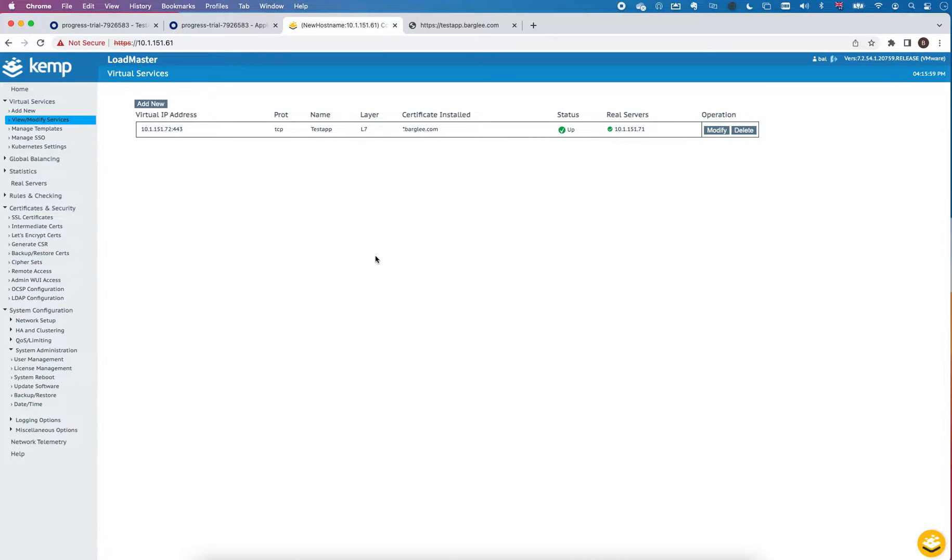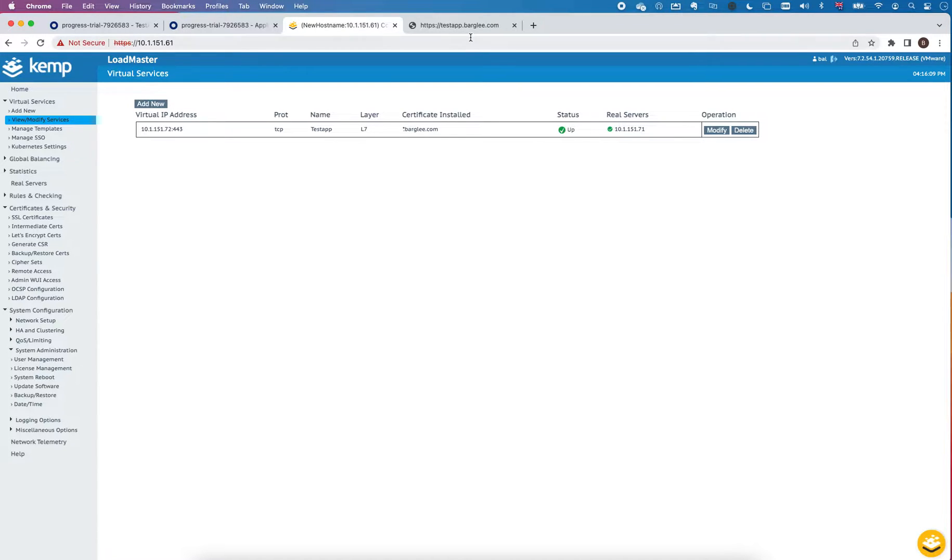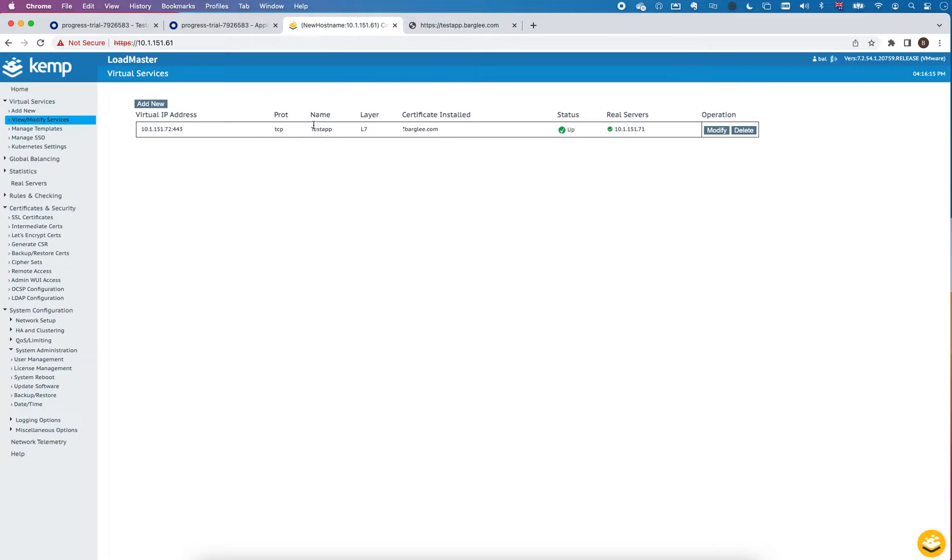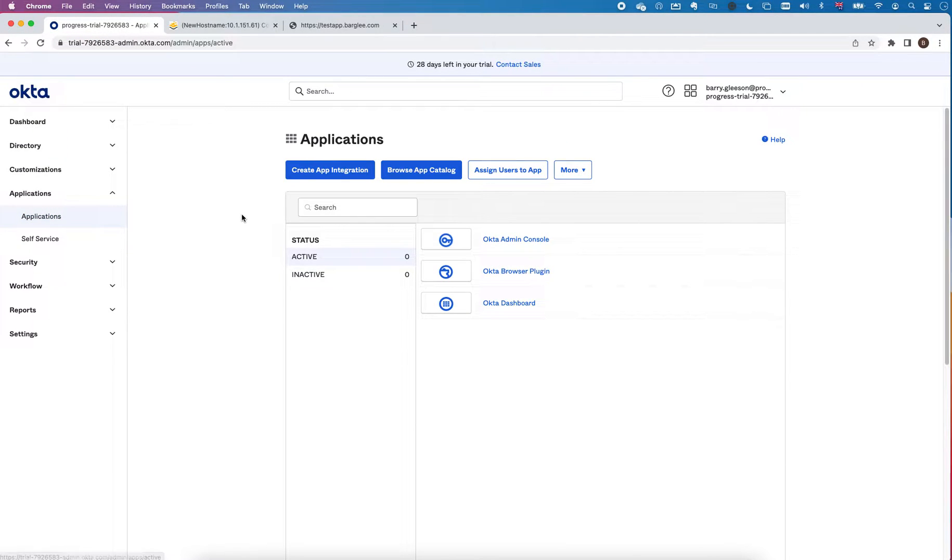To start off, I have an application being published through my loadmaster with just a single real server, but the same would apply if you had multiple real servers. You can see I can access that application and it's all going through this virtual service on the loadmaster.